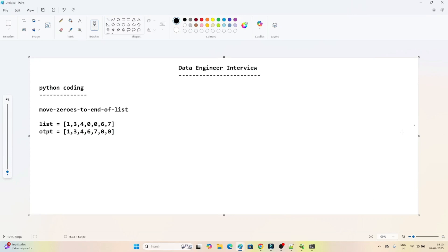Hello everyone. We will continue our data engineer interview preparation series, and in this particular video we are going to solve one of the coding questions which was recently asked in an interview. Let's understand the question first.